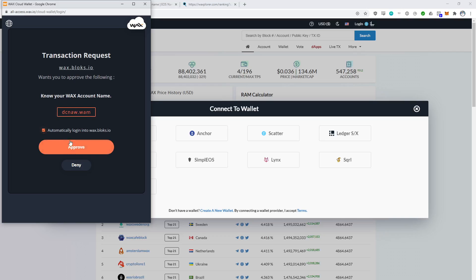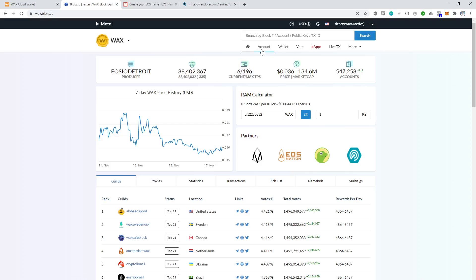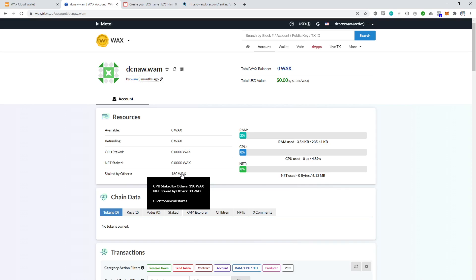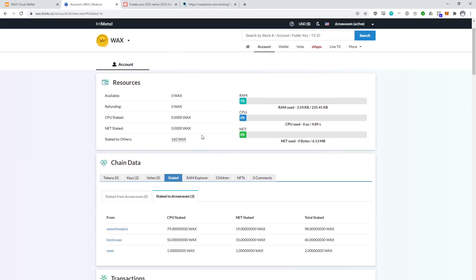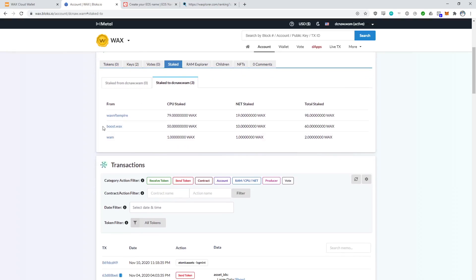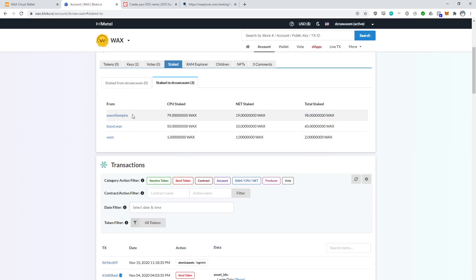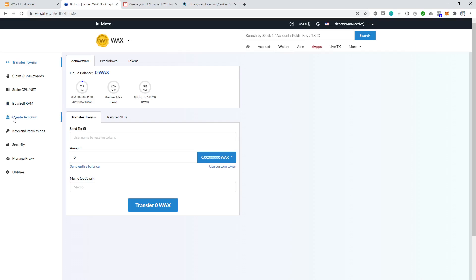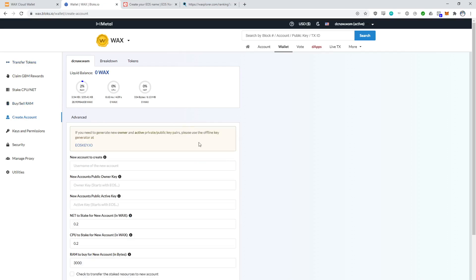Here we're going to log in and approve. Now we can go to account and we can see that I have no WAX in my account right now. Some WAX is staked by others, which includes boost.WAX — the automated resource service that manages the resources for you. And you can see I've got some stake from another account of mine as well. So if we want to create a new account, we simply go to the wallet tab, then go to the create account tab, and then we can create a new account.